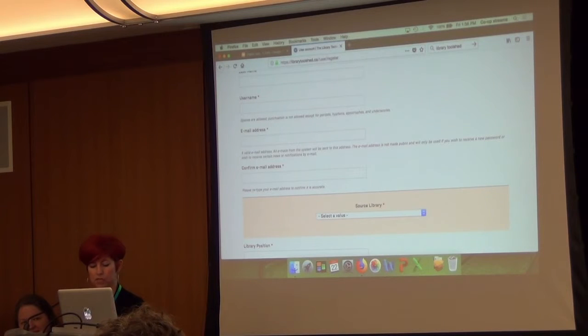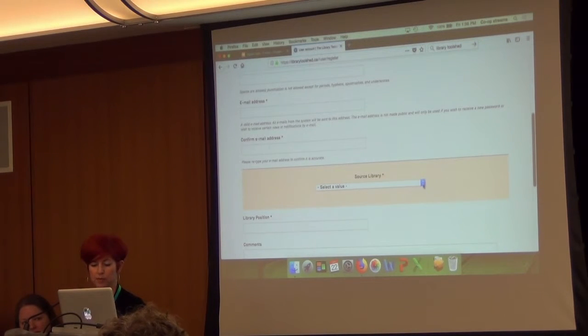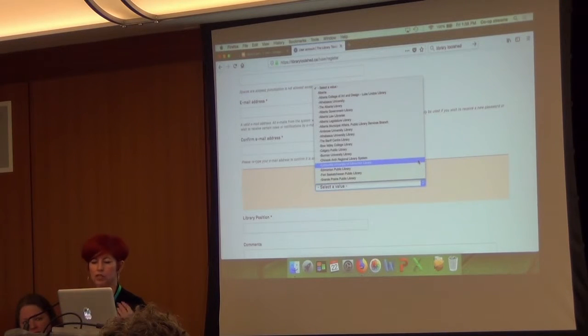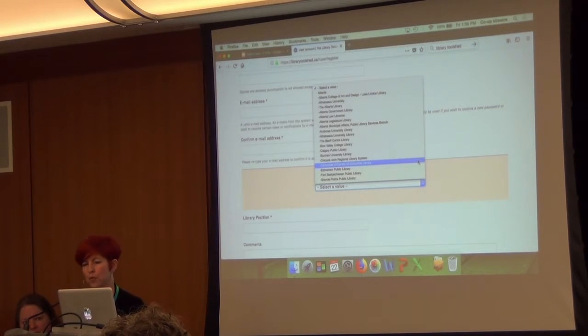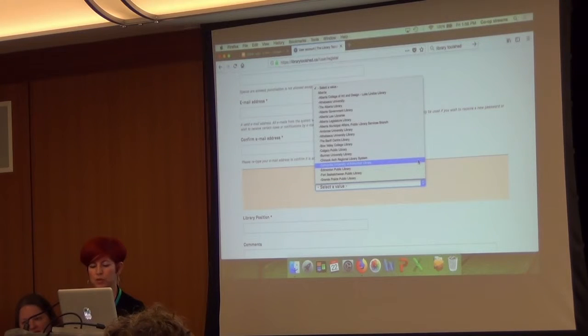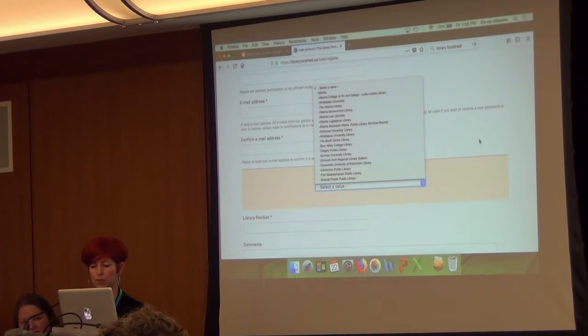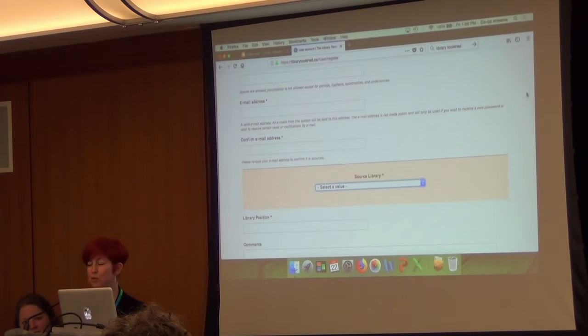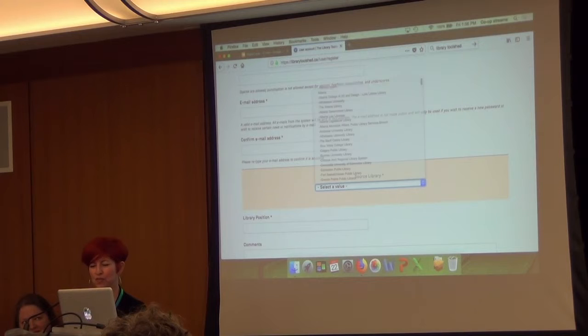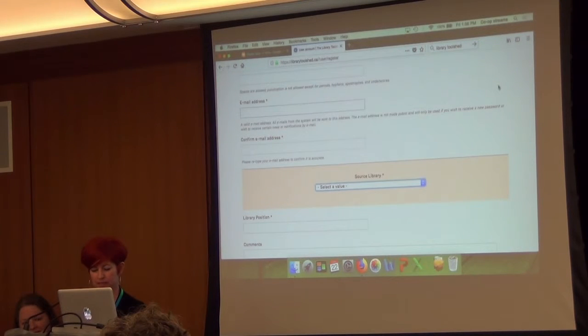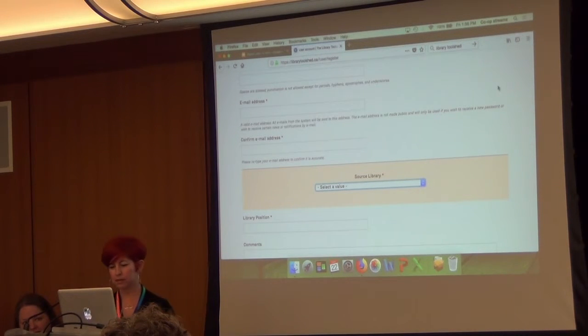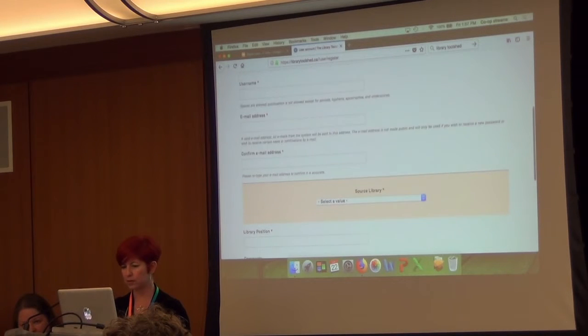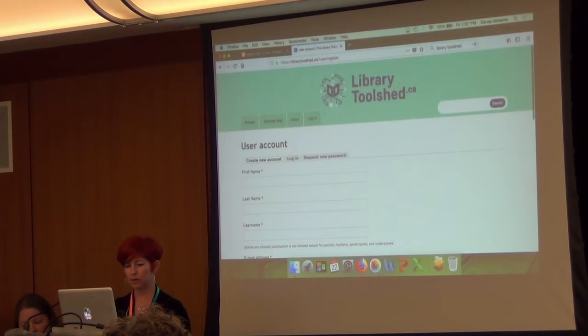The process is very simple. Now what you need to do, you need to be a member of one of these libraries. So we got this list here and it just goes by province. So you can just scroll through and choose your library system. Really easy. Very straightforward. And of course, you do need to make sure that you have permission. Make sure that you're checking with your supervisors before you load that content.